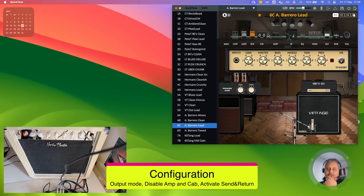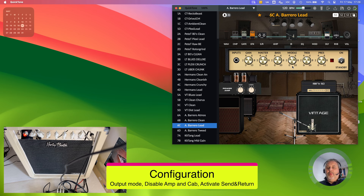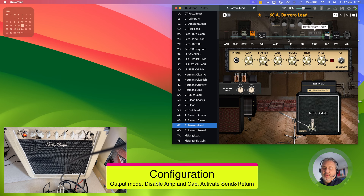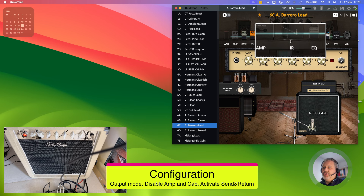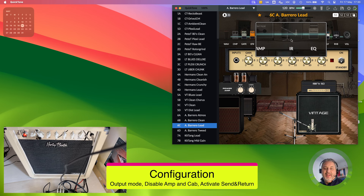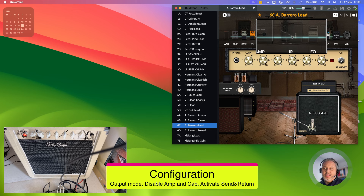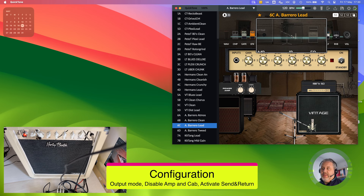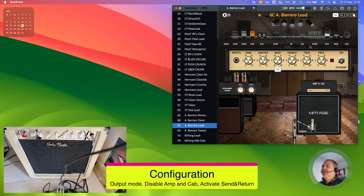There is another important consideration: when using the real amplifier's power amp and cabinet, the cabinet coloring is already present in your signal. That is why you should deactivate the IR simulation inside the pedal board chain — otherwise two cabinet simulations are combined, and you may get a sound that is very different from what you want. The cabinet IR simulation would only be necessary if you were going into a digital mixer instead.